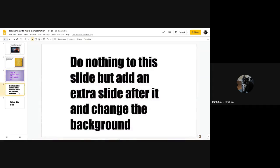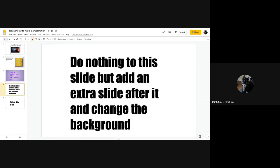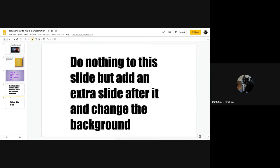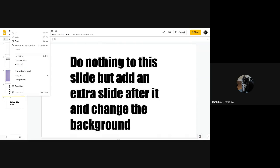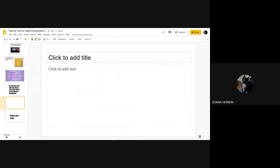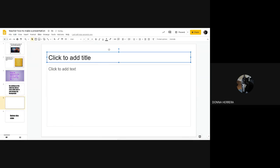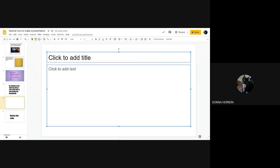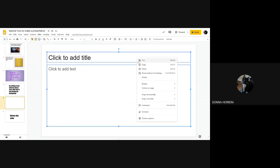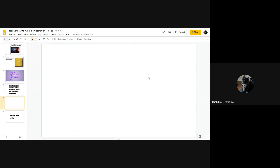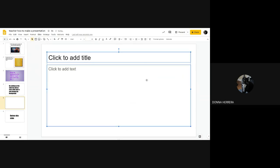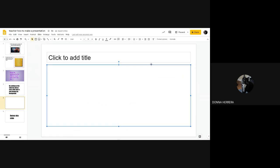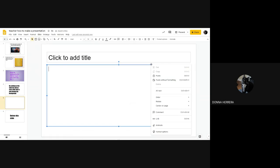Next one is do nothing to this slide, because I can't, but add an extra slide after it and change the background. How do I do that? Well, I go here, I right click or two fingers. And I put new slide. That's it. Now to delete these, I can have two options, I can highlight them, right click or double click with your two fingers, put delete. Or I can go individually and right click and delete. Where to go, where to go.